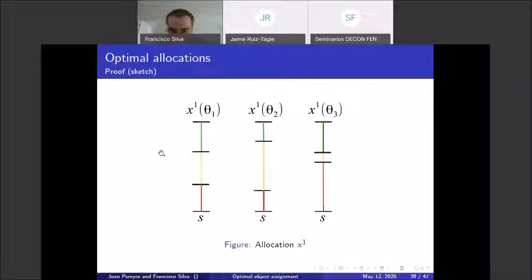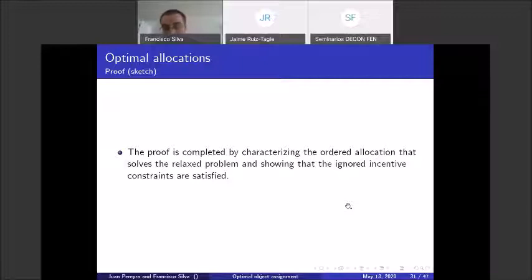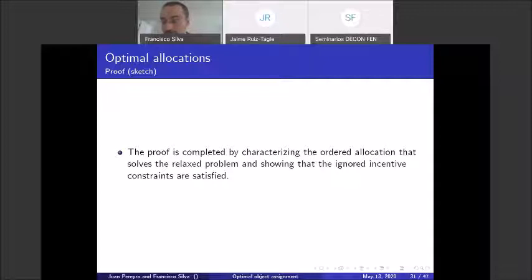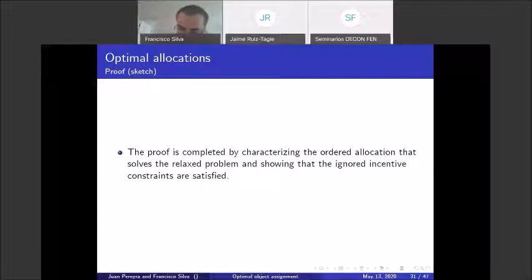The proof is completed as follows: the optimal relaxed allocation is ordered, and ordered allocations have the single crossing property, so we can find the optimal ordered allocation by checking only local incentive constraints — a much easier problem. We then verify that the optimal ordered allocation also satisfies the downward incentive constraints, which it does. This gives us the optimal allocation.